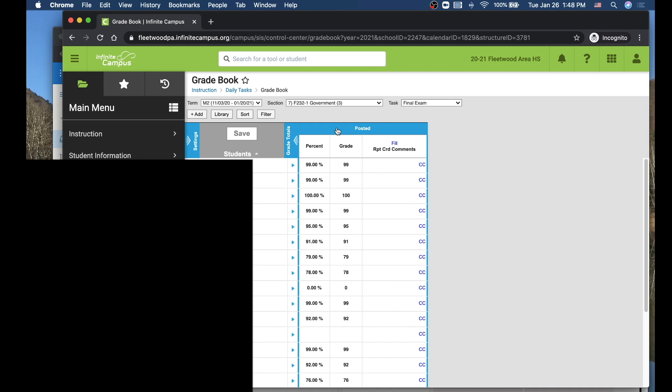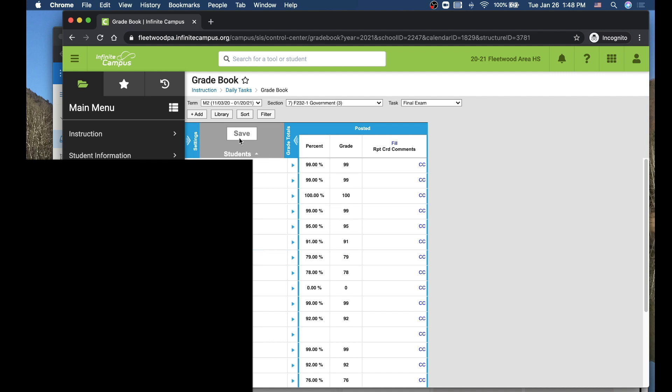So the way we have it set up here at Fleetwood, what you're going to do is really match the percentage and grade for this final exam. So just make sure you go through and that these numbers match each other as you go down. Once you're finished with that, you're going to go over here and click the Save button.